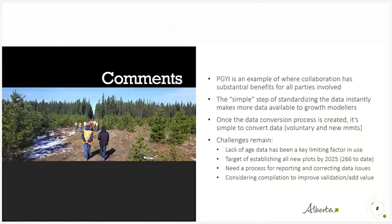PIGGIE is a really good example of where collaboration has substantial benefits for all parties. Companies are investing less money in measuring PSP data while gaining access to a larger PSP database. Growth modelers, who tended not to use company data because of the variety of formats and the time needed to understand the data, are now getting access to a much larger dataset. The simple step of standardizing data instantly makes more data available to growth modelers.